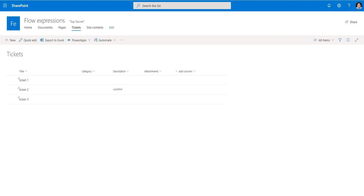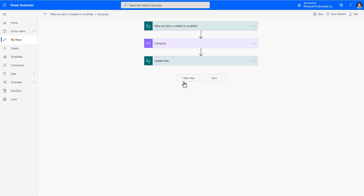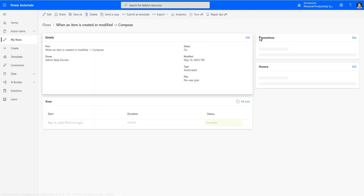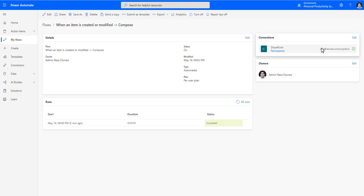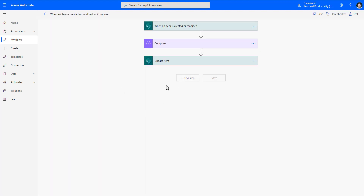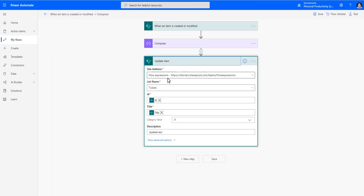Many times we build flows for automating business processes. If within the flow I am updating the same item, I will run into the race condition. My flow runs in the context of an account. In scenarios like these, I recommend using a service account — a standard account in your Office 365 tenant with a valid license, named something like SVC or admin — used specifically for building business-process-oriented flows.